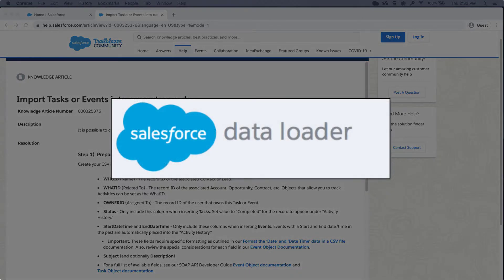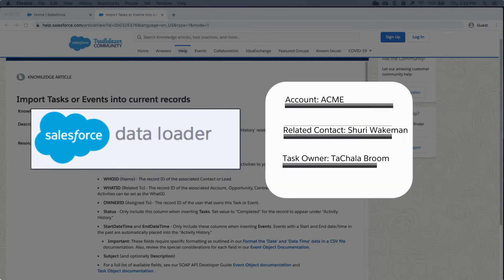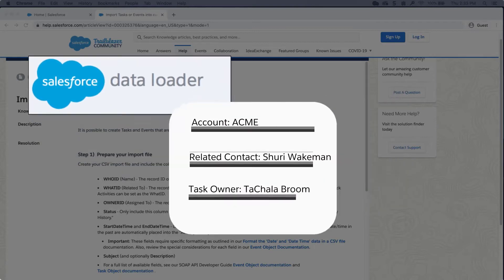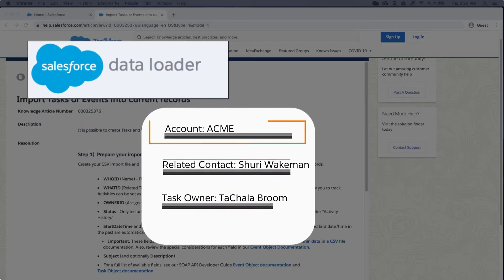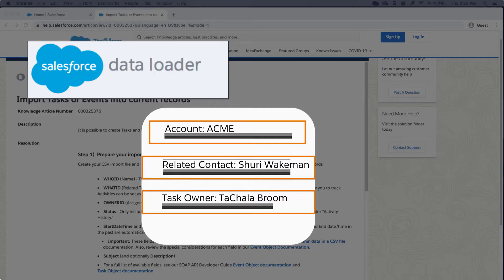If you have a large list of tasks or events to insert into the org, then using DataLoader is the best option. You will also need the record IDs of the associated objects, any associated contact, and the record IDs of the user who owns the records or events.